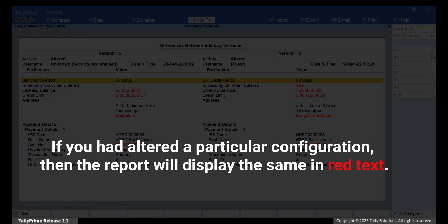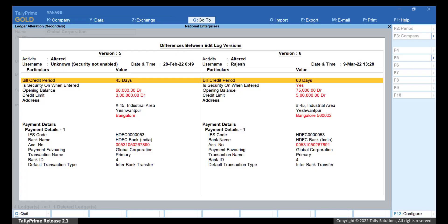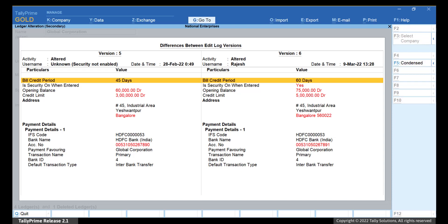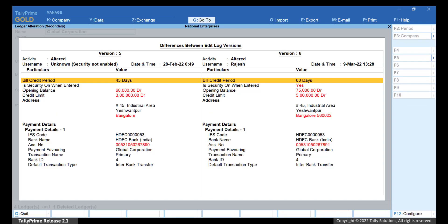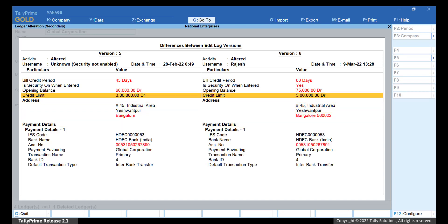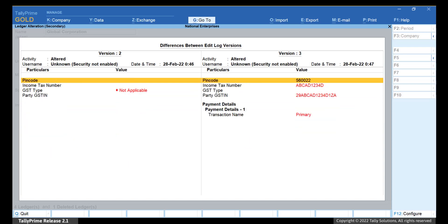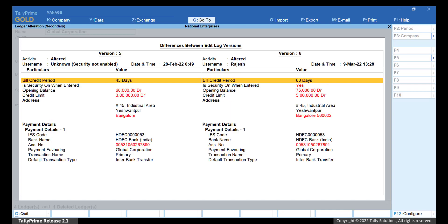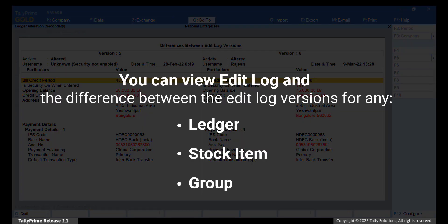If you had altered a particular configuration such as Provide Buyer's Details or Warn on Negative Stock Balance, then the report will display the same in red text. Press Page Down and Page Up to move between pages of the report. Press Alt-F5 to view the detailed report. You can also press Shift-Enter on a line to view more details. Press the Plus key and the report will display older versions. If you press the Minus key, then the report will display the newer versions. Similarly, you can view Edit Log and the details of difference between the versions for any ledger, stock item, or accounting group in your data.